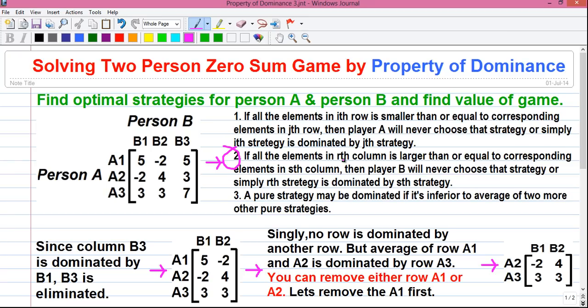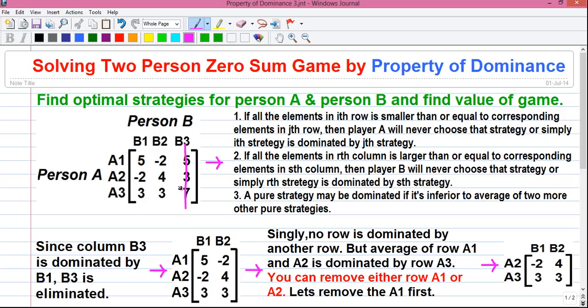Property 2: if all the elements in one column are larger than or equal to the corresponding elements in another column, then player B will never choose that strategy — the first column is dominated by the second. If all values in one column are larger than or equal to all values in another column, the first column is dominated. Since player B tries to minimize his maximum loss, player B will not choose the column with maximum values and will look for the column with minimum values.